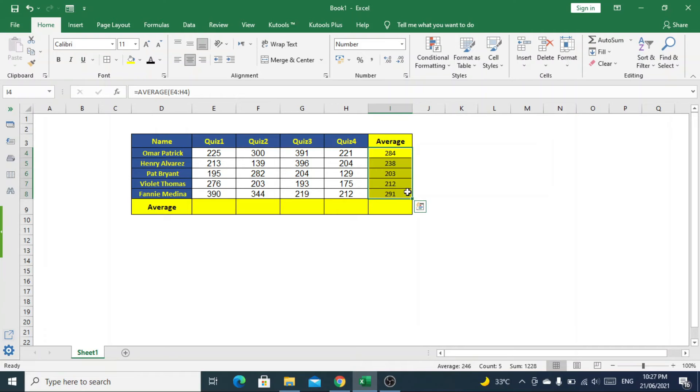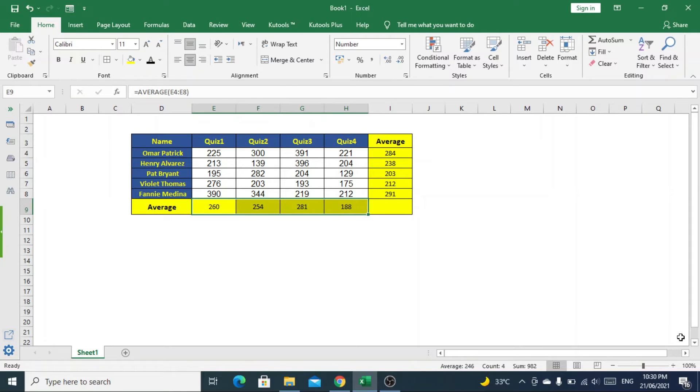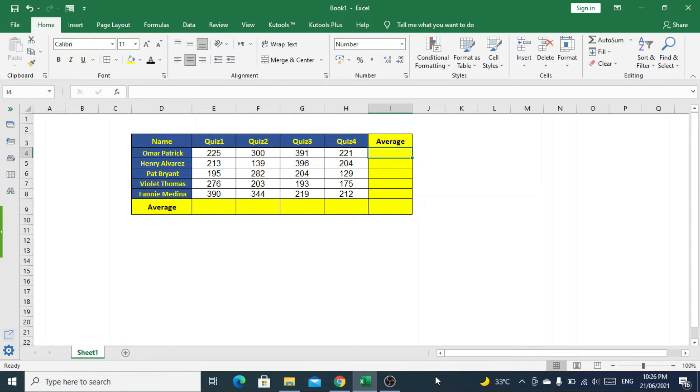Hi, in this video we'll see how to calculate an average in Excel. For that, we will use the average function. We have student marks for each quiz, so first we will calculate the average for our first student.